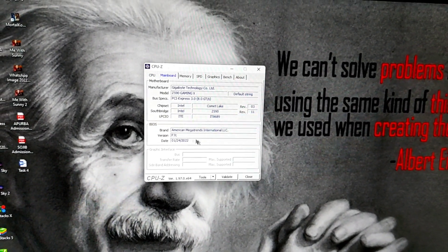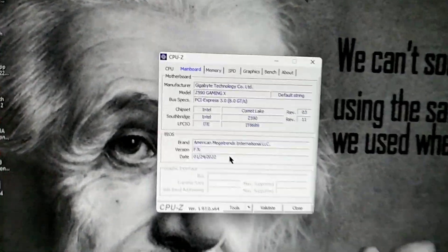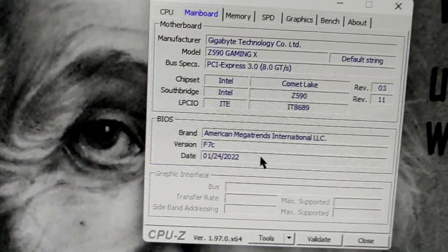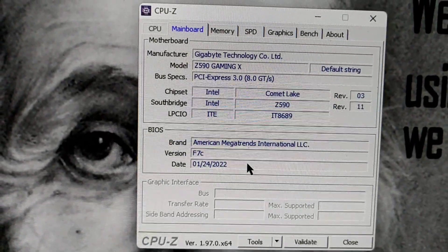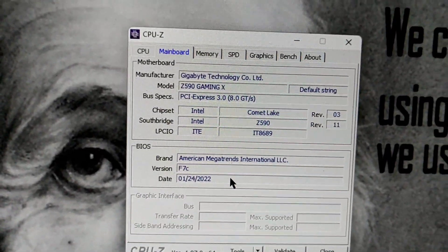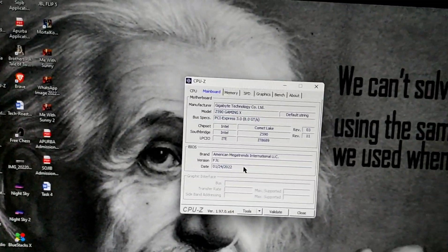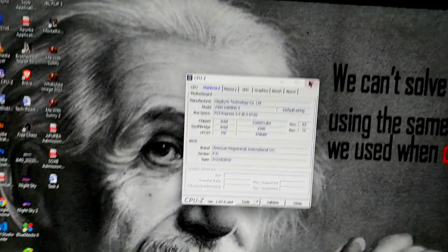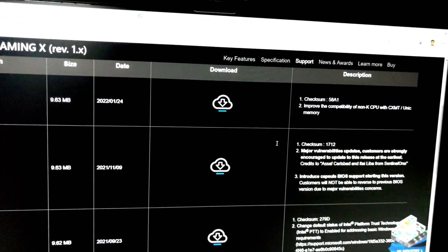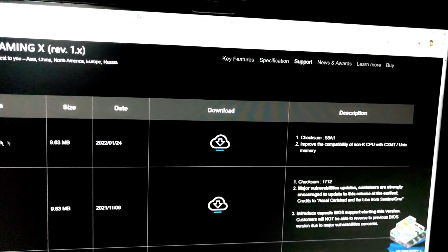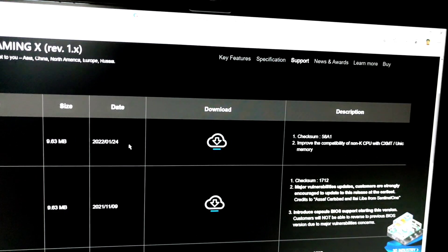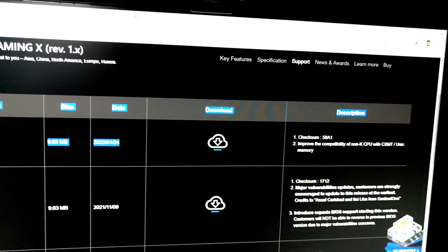Here is my BIOS version — F7C. My device is fully updated. Here is my BIOS update complete. I have my latest BIOS.